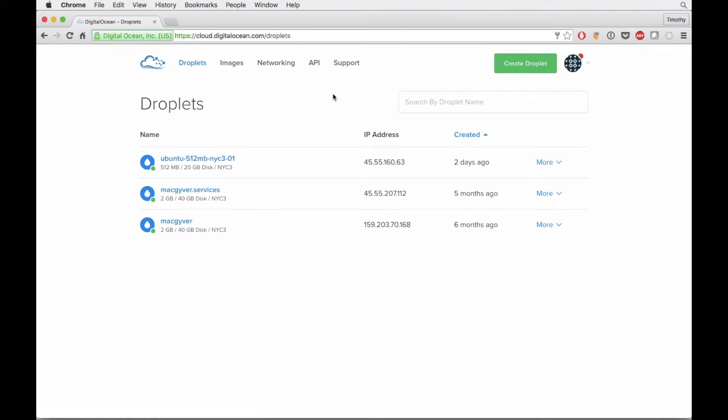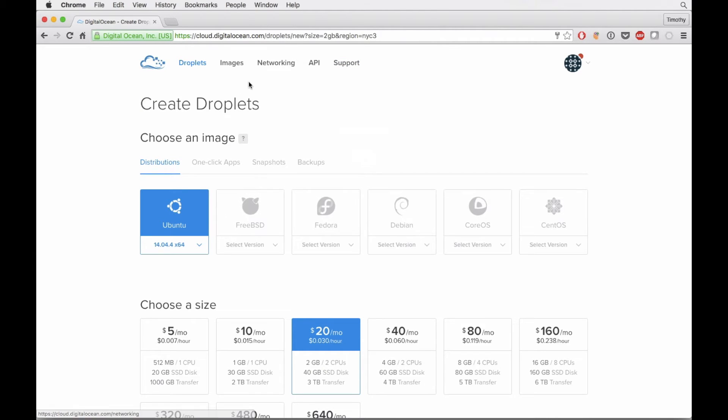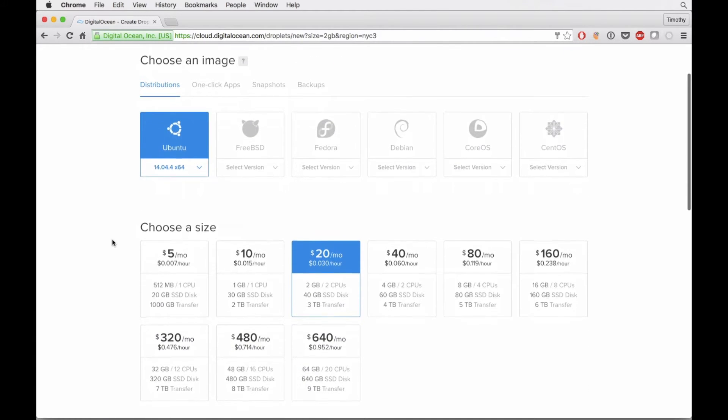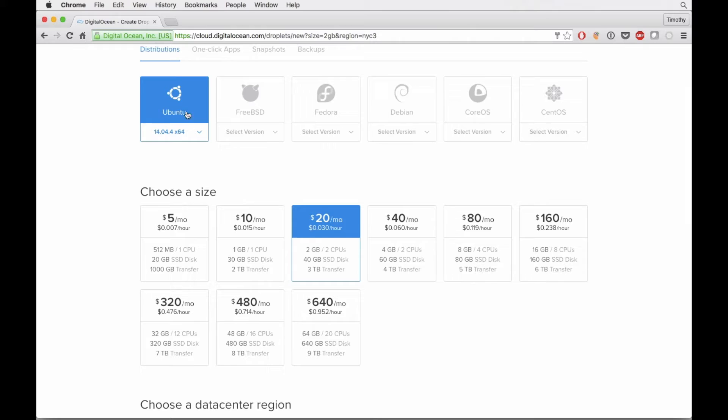Some of these are in production, some of these aren't, but I'll run you guys through creating an Ubuntu box with DigitalOcean. It's pretty straightforward. We just go over to Create Droplet. They give you a bunch of different options here on the particular OS that you want to load.